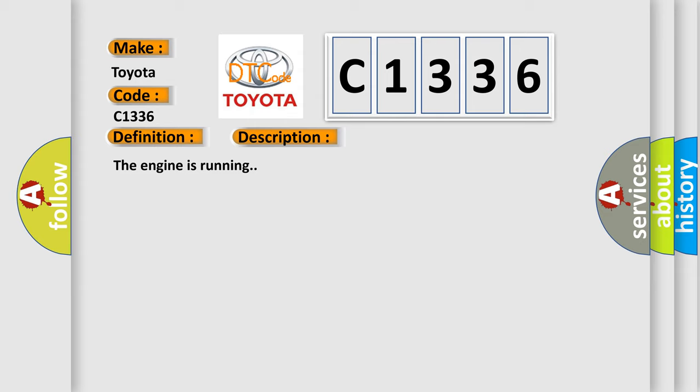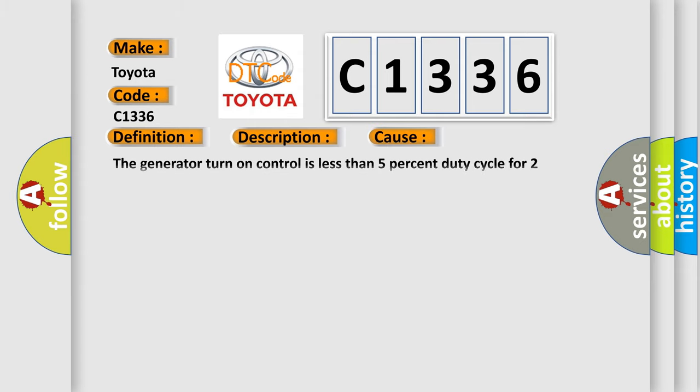The engine is running. This diagnostic error occurs most often in these cases: The generator turn-on control is less than 5% duty cycle for 2 minutes.